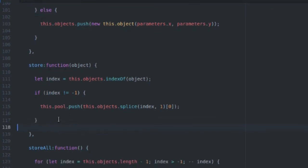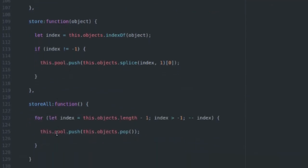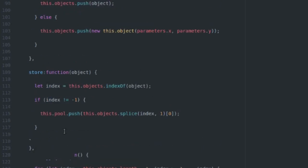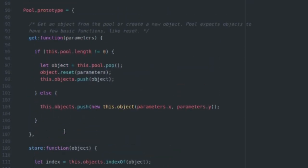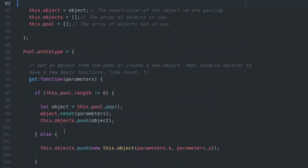Store all just takes all the objects out of our active objects array and pushes them into the pool. So this is it, this is the whole class for a pool class, which you can use in your game. And it works pretty well, and it will save you a lot of memory. So I suggest you go ahead and use that.